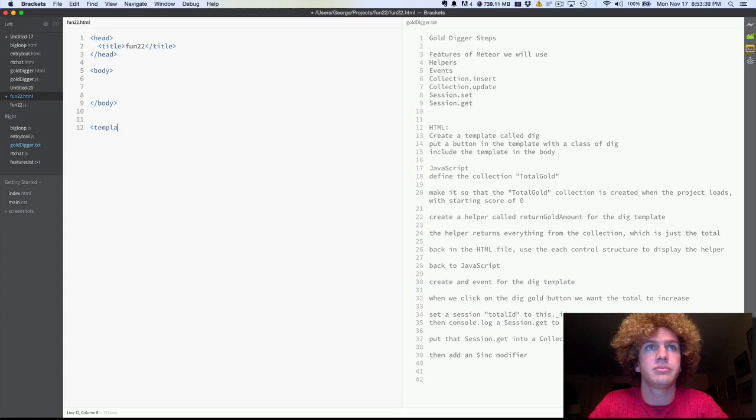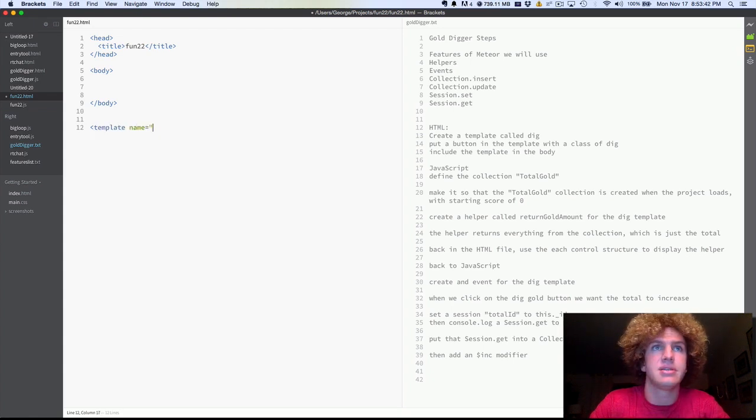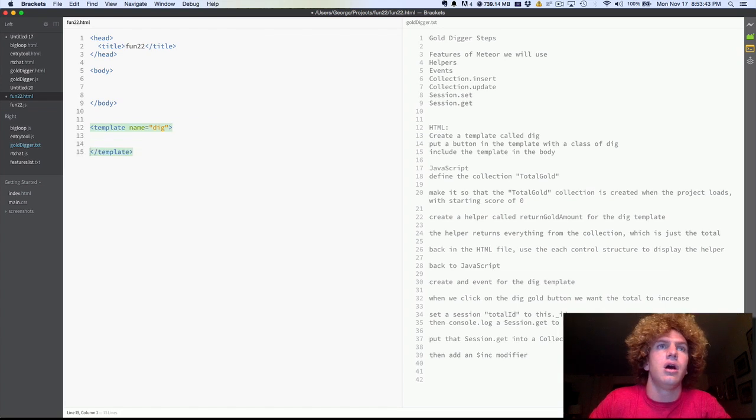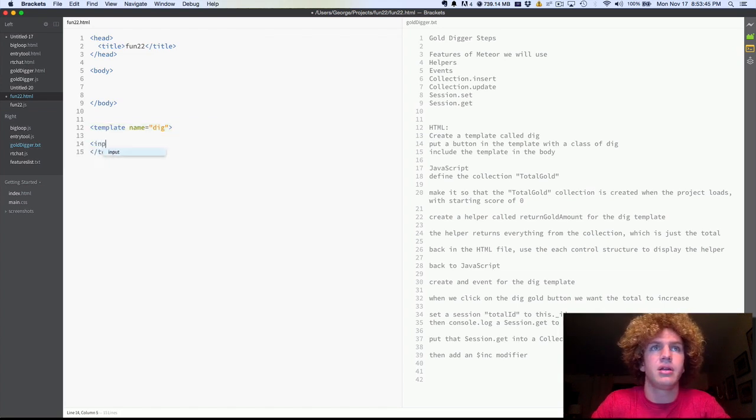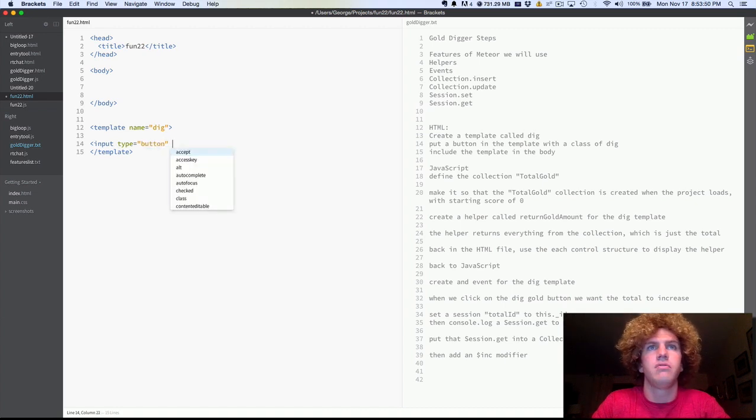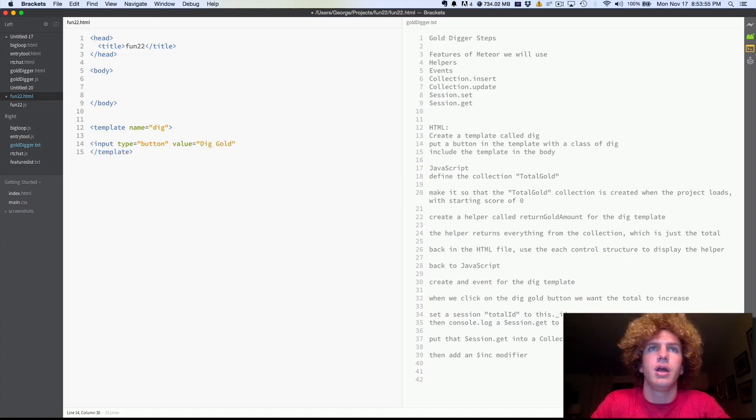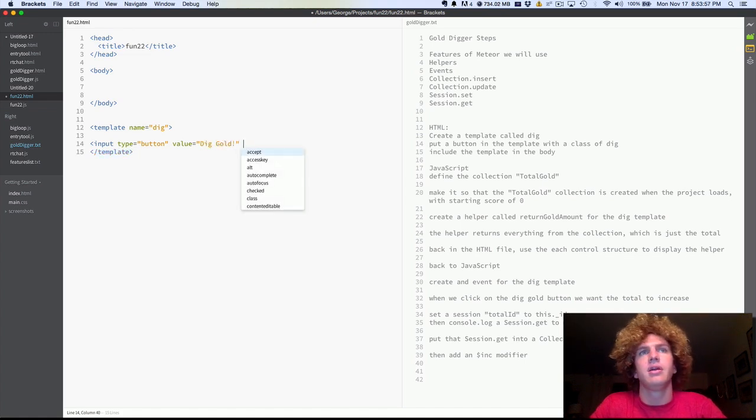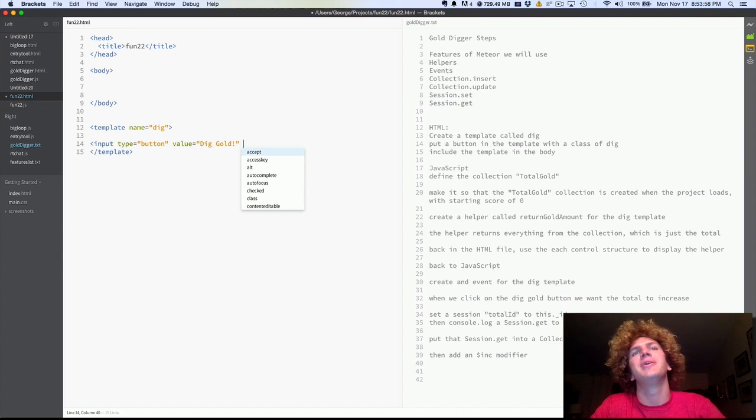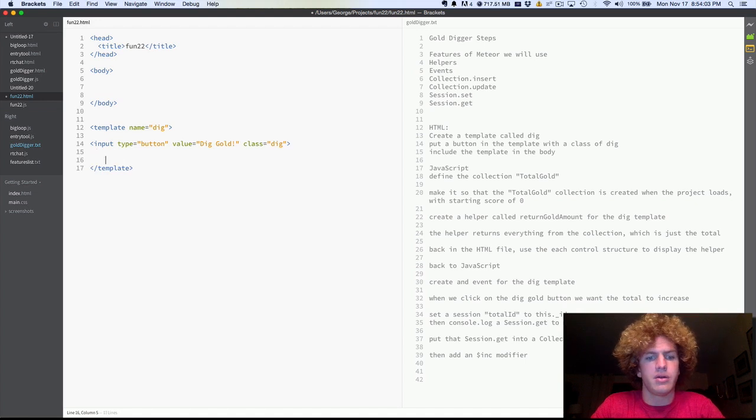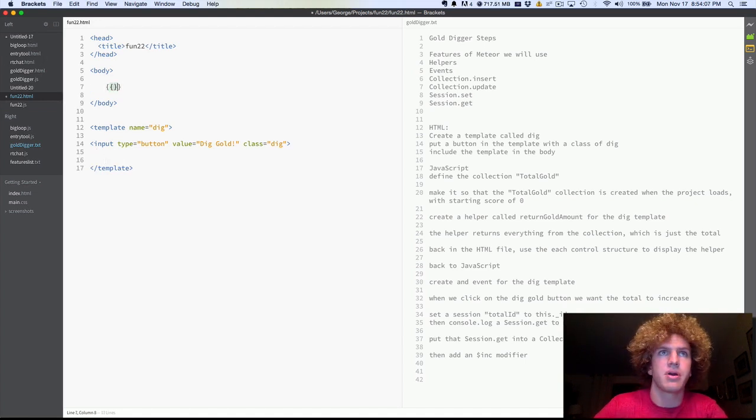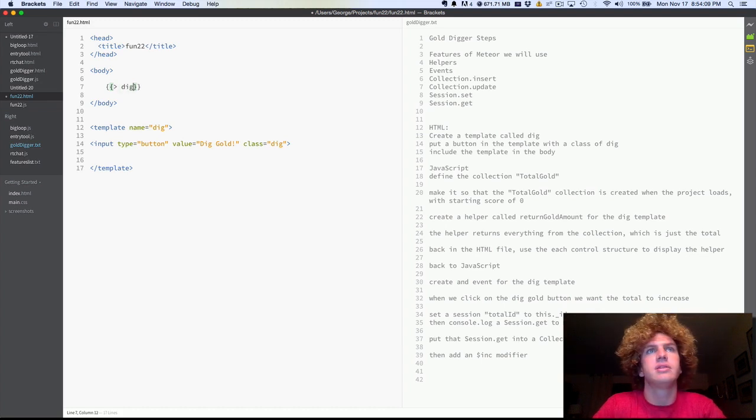So we're going to create a new template. We're going to name it dig. We're going to create a button inside. Type equals button. Value equals dig, dig gold. Ah, I'm going to get it exciting. And then we'll do a class of dig. All right, now we have that button.